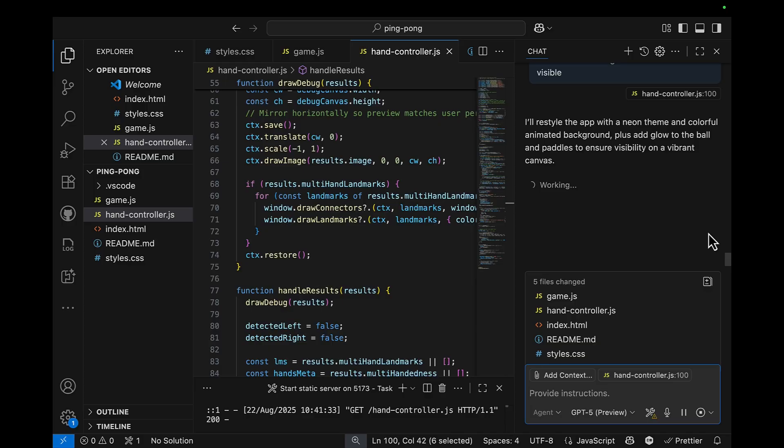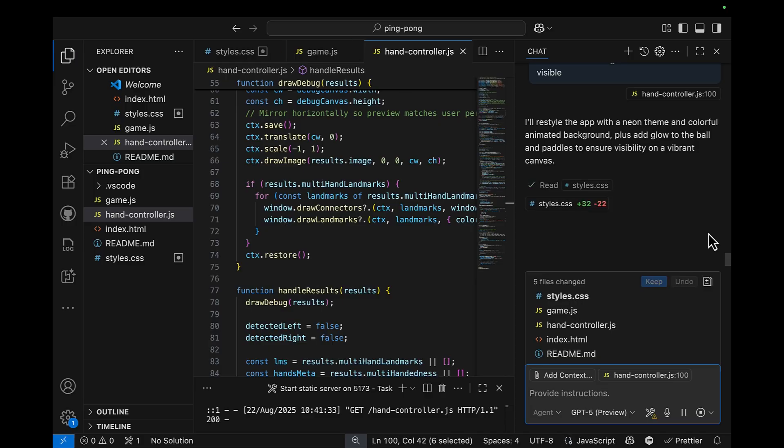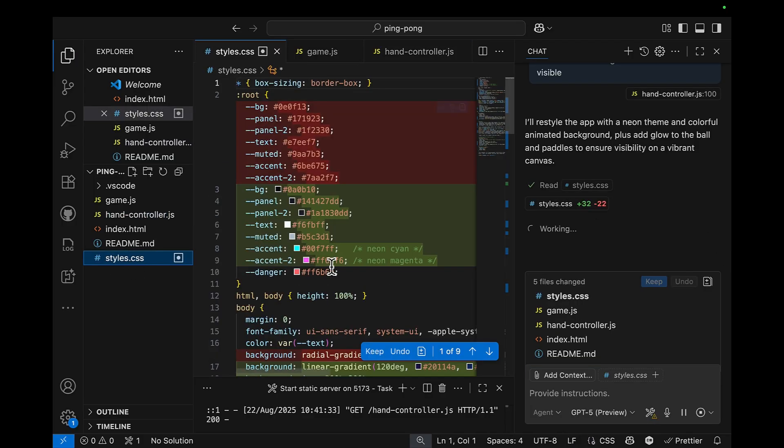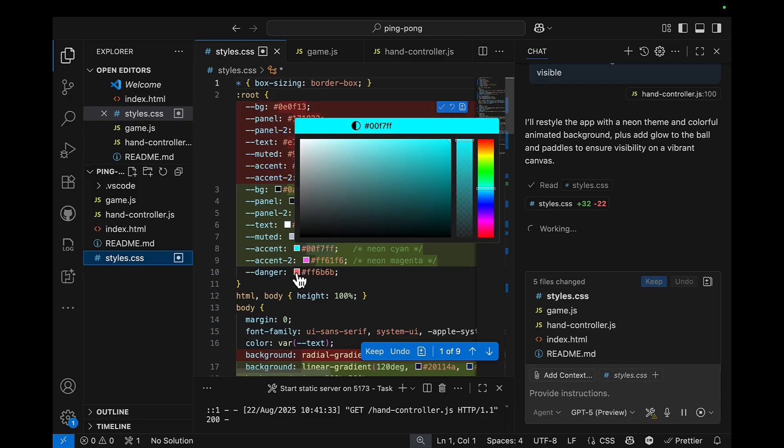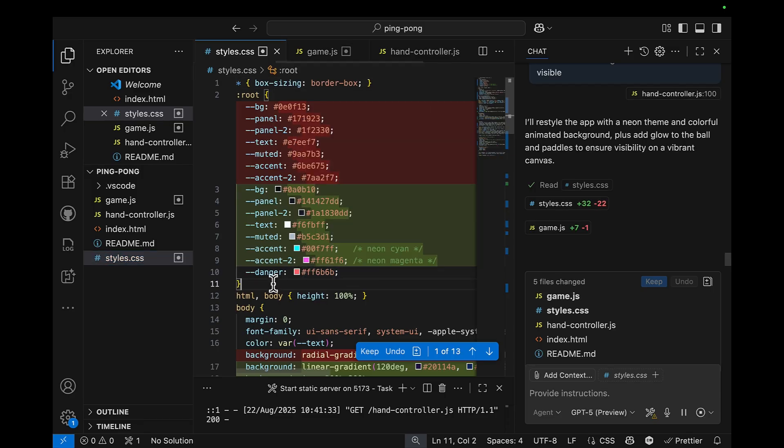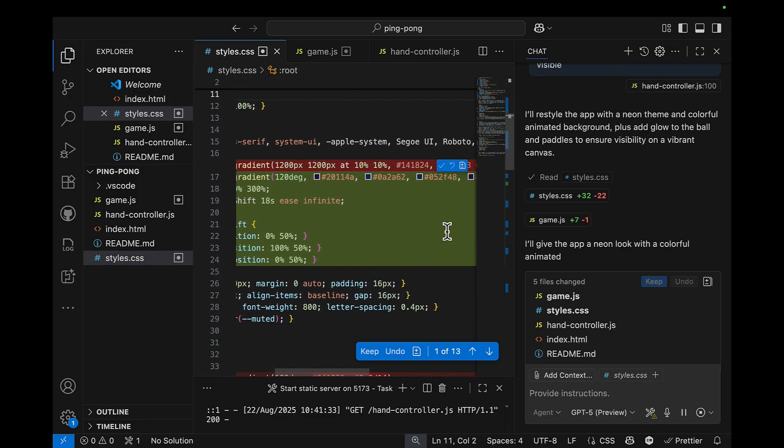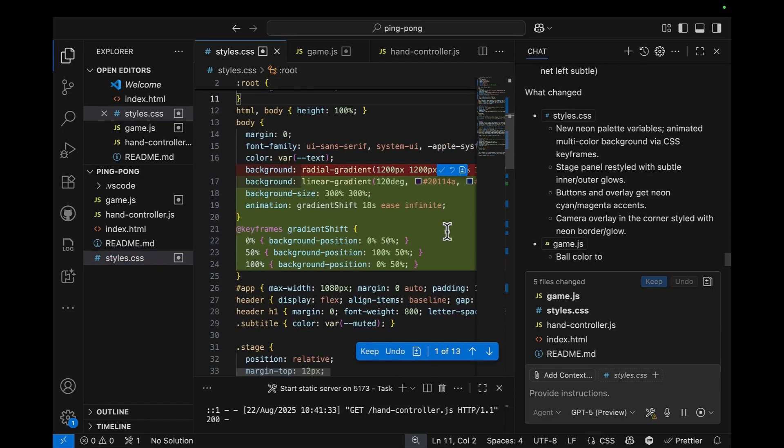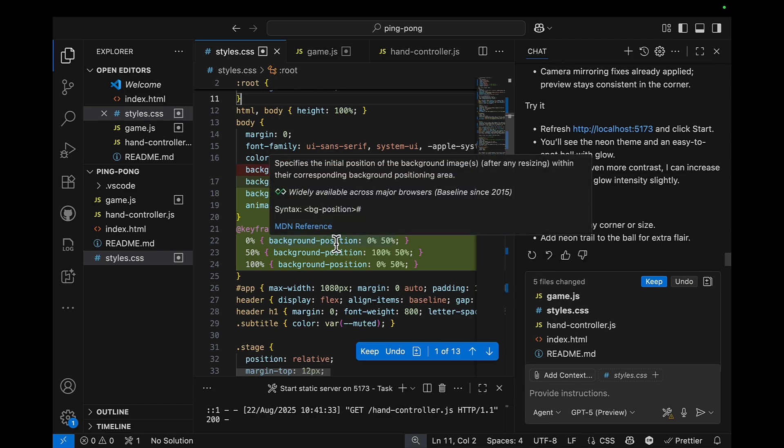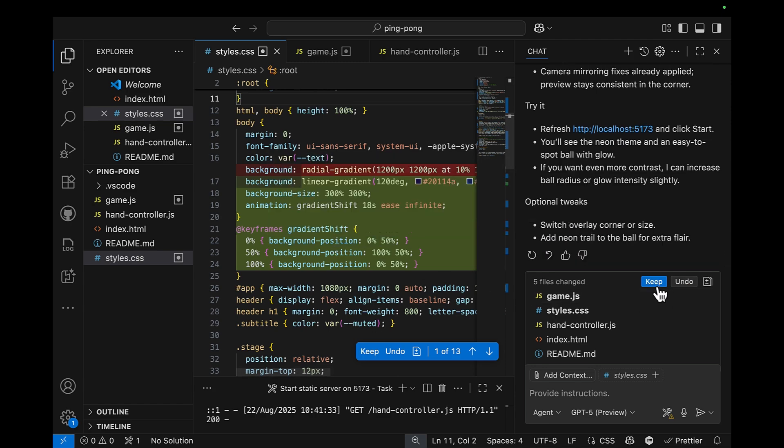And now I'm assuming that we'll have some CSS changes. Let's go have a look. Okay, we have really colorful accent. And we have different background color now, not just black.